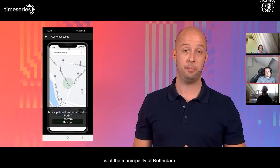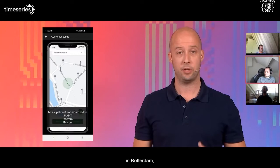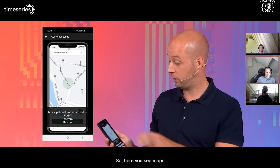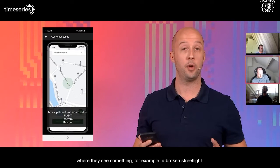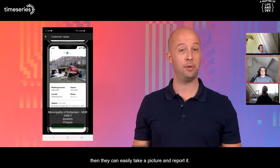Another interesting case is the municipality of Rotterdam — a combination of multiple partners: GemIT, Incentro, and IT Visors. They created an app for the citizens in Rotterdam so they can easily report things they see in the city. They have nice maps where they can highlight certain areas — for example, a broken street light or garbage on the street. They can choose a category for the issue and easily take a picture and report it.